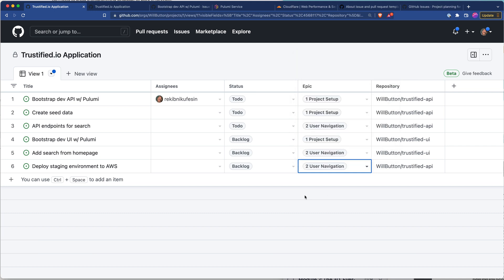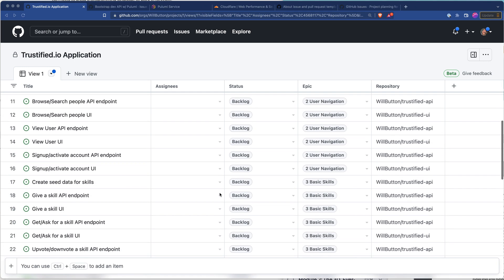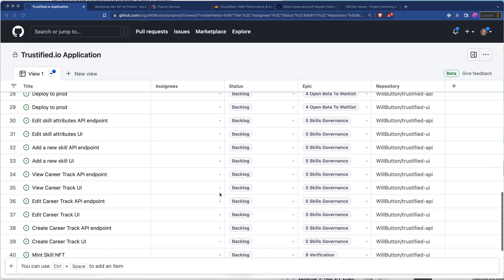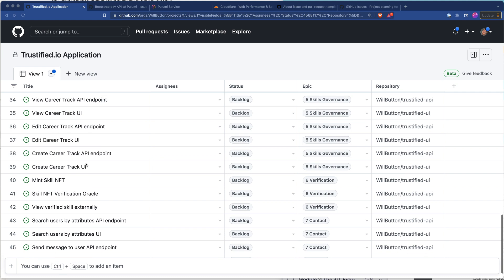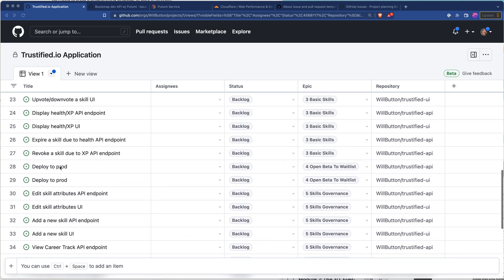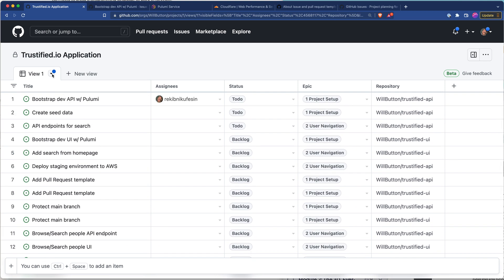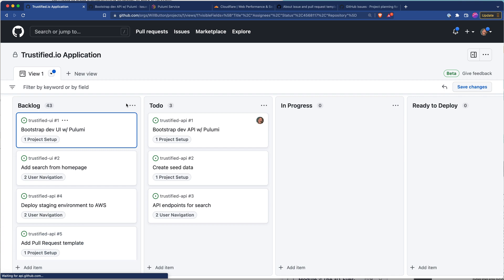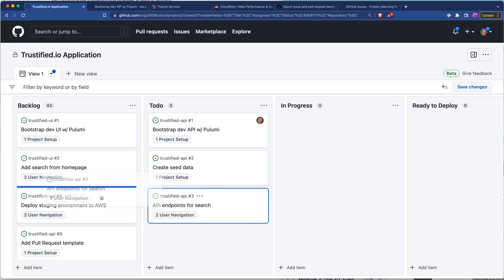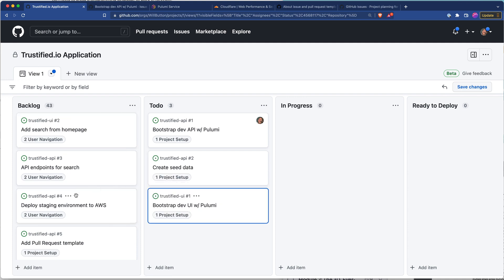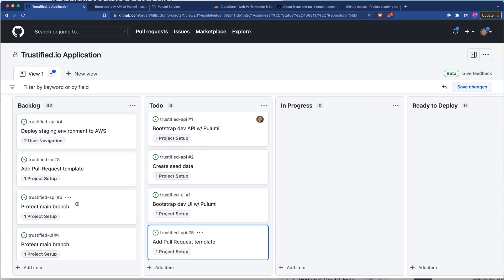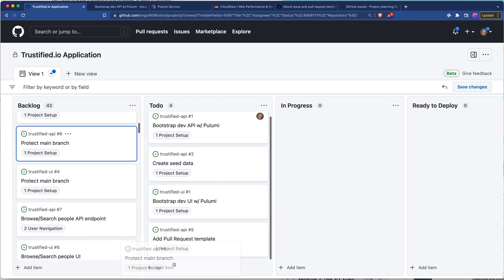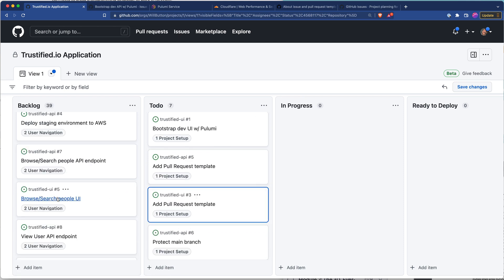UI repo is going to have some similar features. Project setup, add search from the home page is under user navigation and deploy staging environment to AWS is going to be at the end of user navigation because that will be our first deployment. We have all of our tickets created here, as you can see everything's pretty much in the backlog but they are broken down by epic. We've got the stuff to create career tracks, to mint skill NFTs, display the health and XP for a particular skill, expire skill due to health, all that kind of stuff. Let's switch back over to our board view now and take a look at what we've got going on here. As you can see the epic tag shows up here so this one is for epic number two user navigation so that belongs back over in the backlog but we will drag out everything into to do from our project setup epic because that's the stuff we're going to be working on.